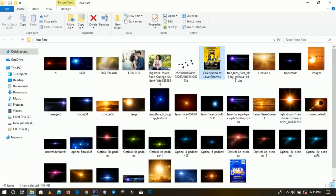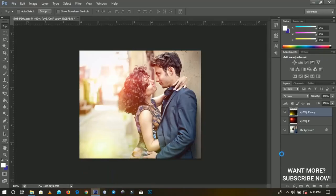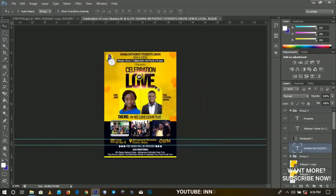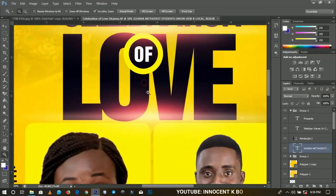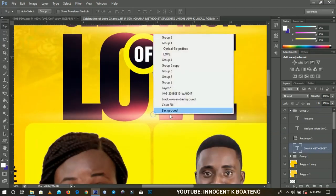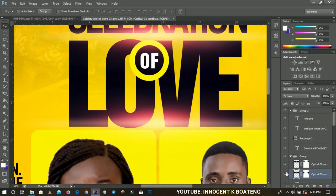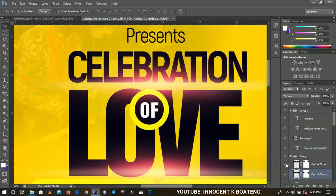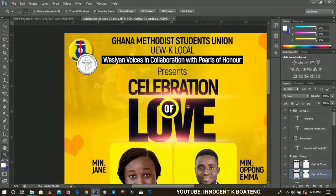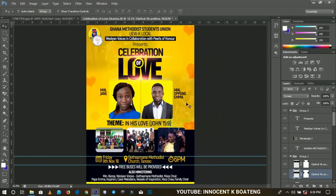Using lens flares in flyers — you can make great use of lens flares to make church flyers or other flyers much more appealing. Over here you can see a pure optical lens flare. If I turn this lens flare off, you can see the difference — turning it back on makes the work very eye-catching.